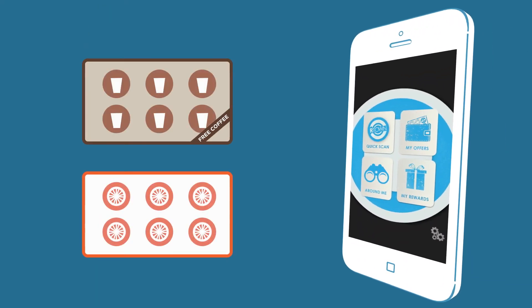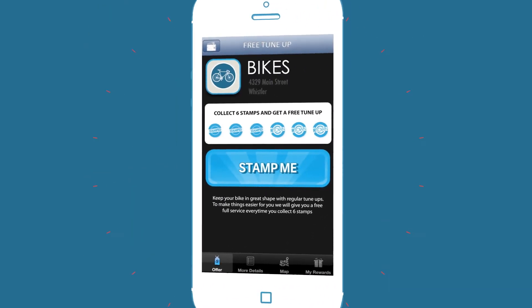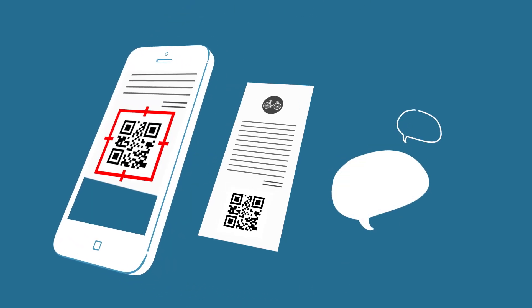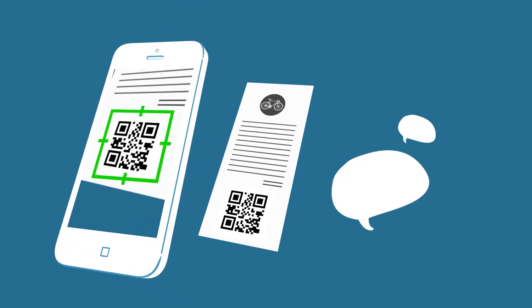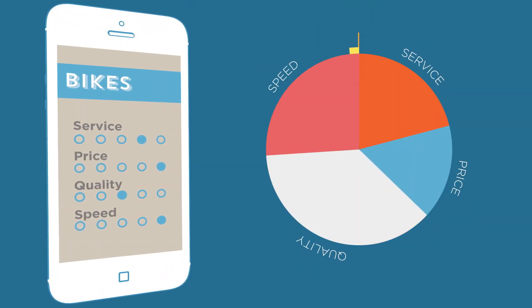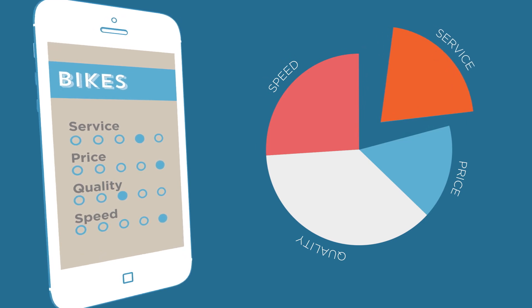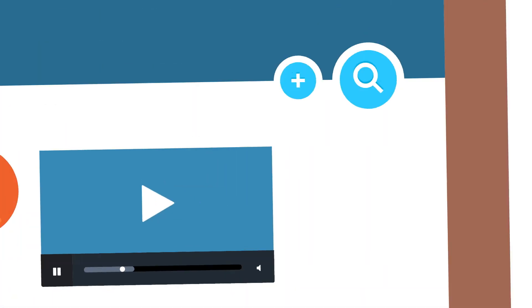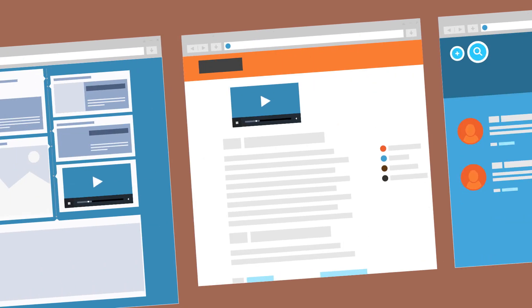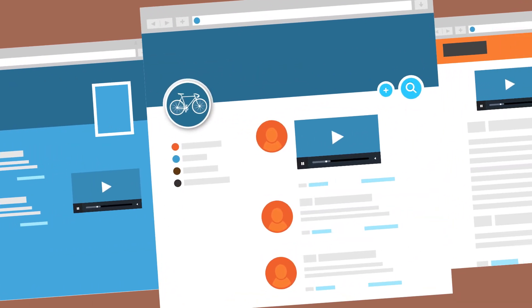We'll provide you with a loyalty program that keeps customers coming back for more. We'll also tell you what your customers are saying in real time with our unique customer satisfaction reporting process. We even produce affordable videos to help boost engagement across the web and drive traffic into your business.